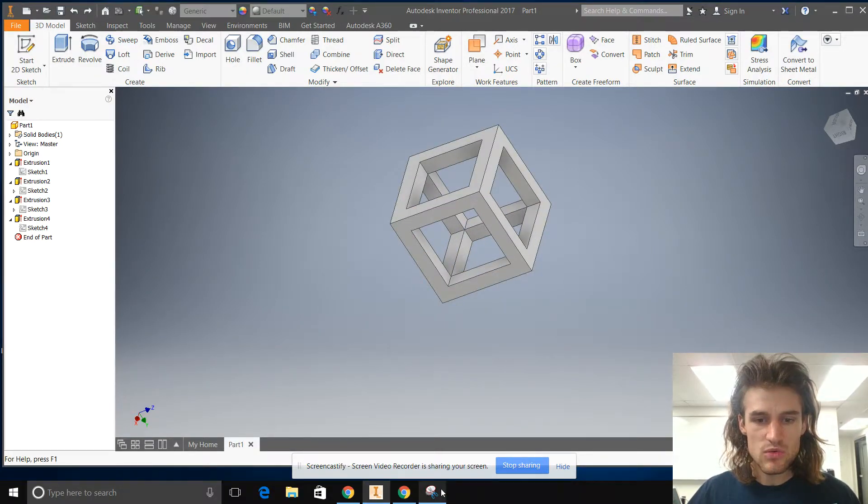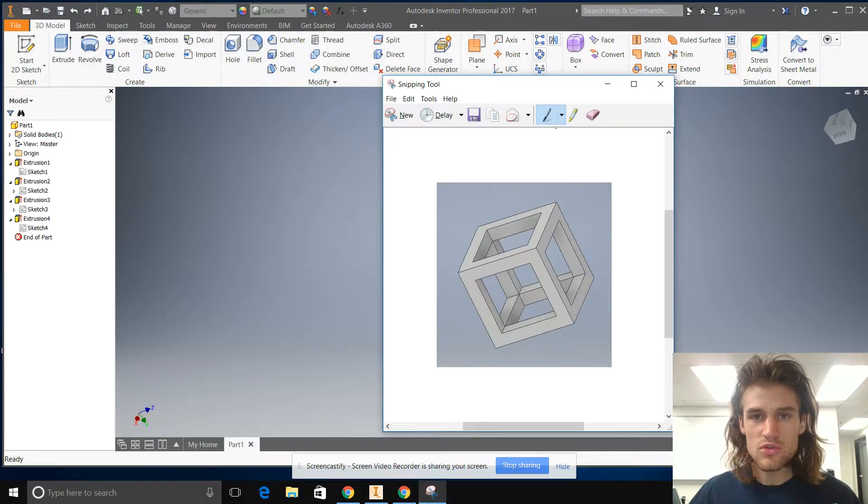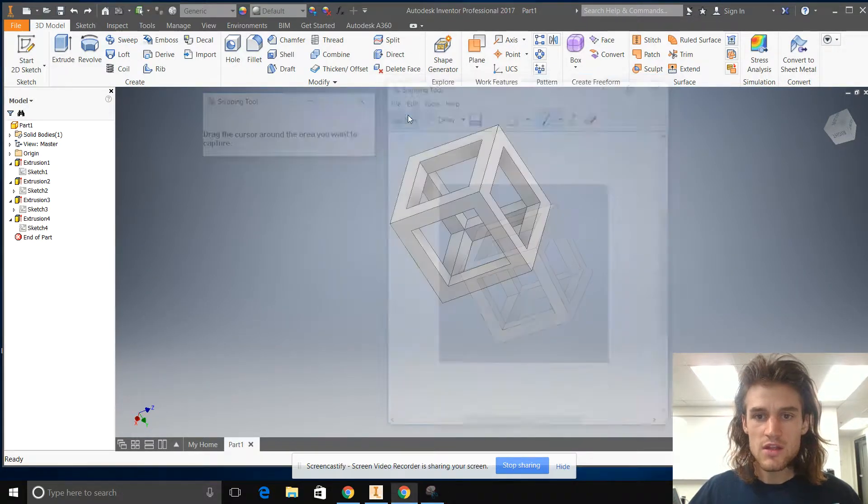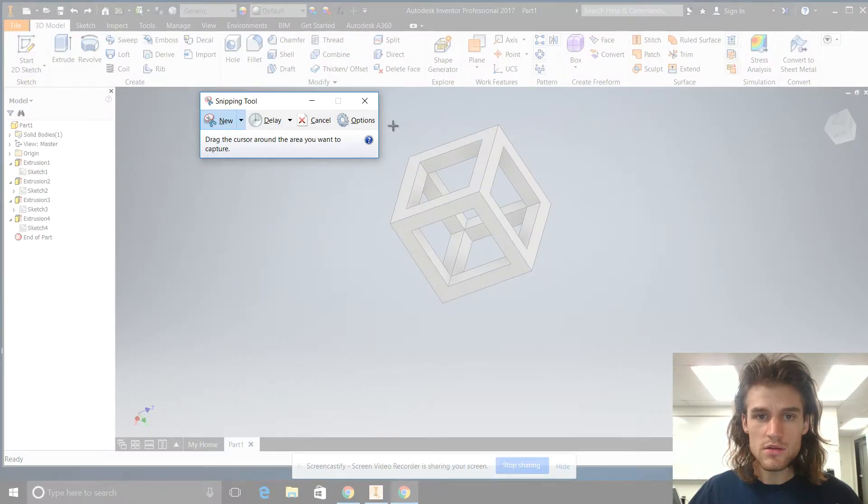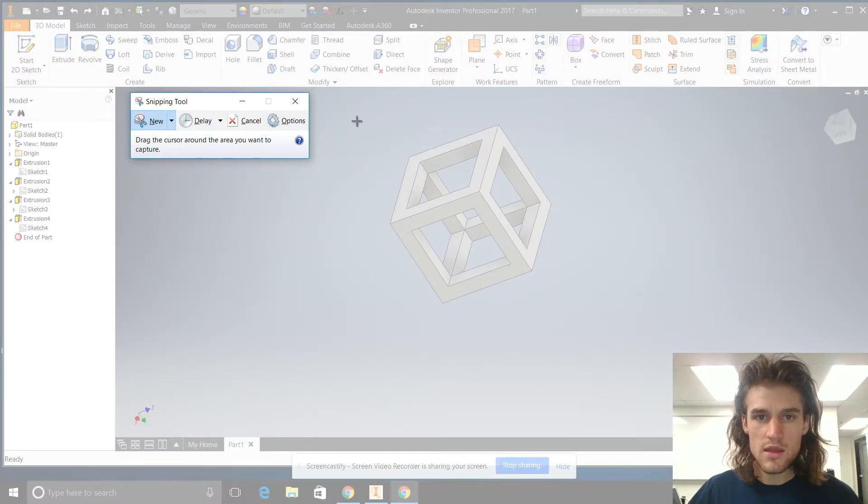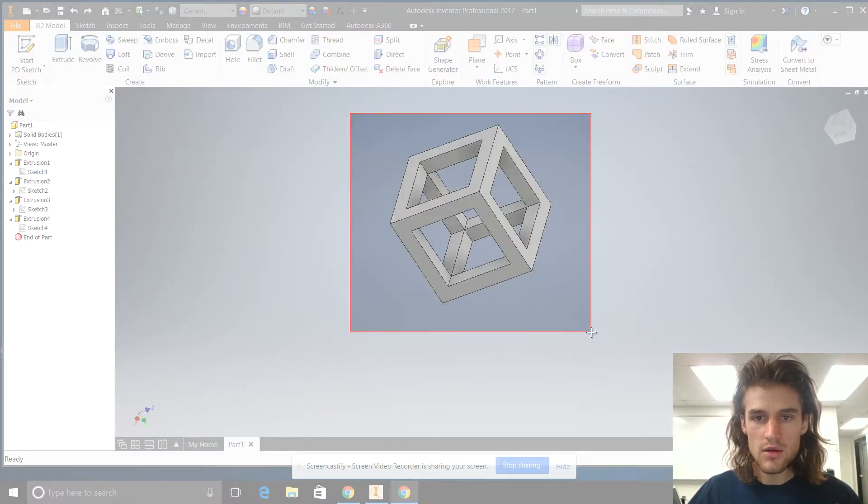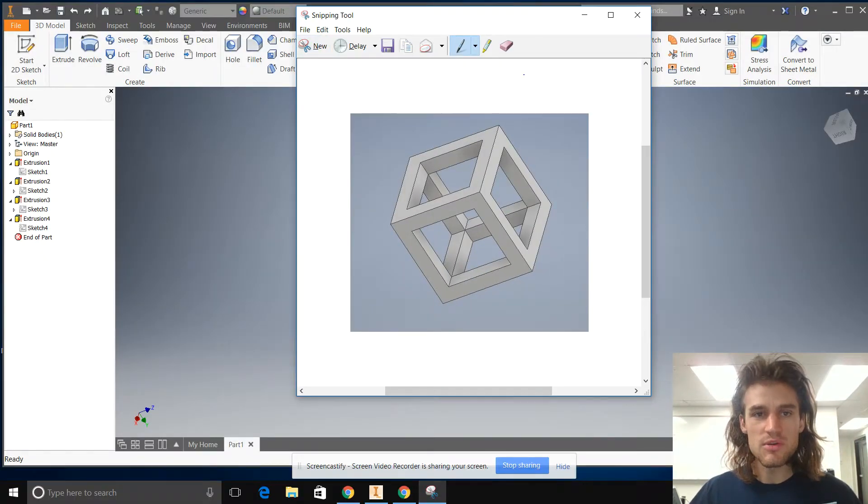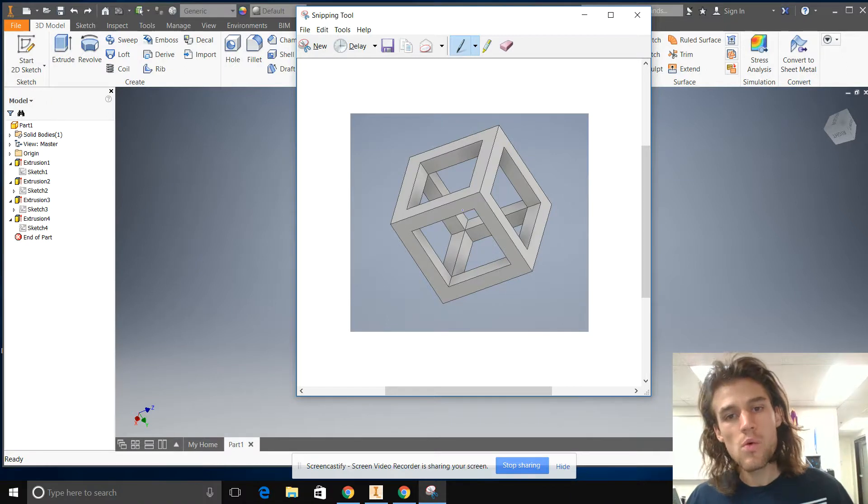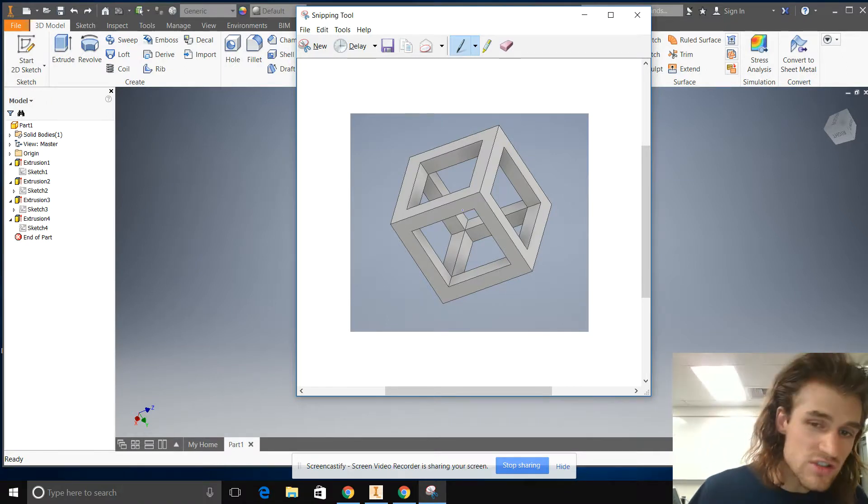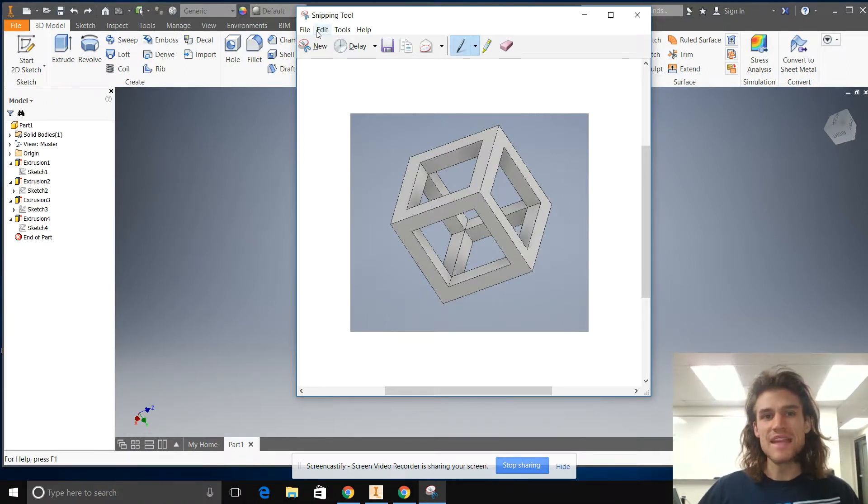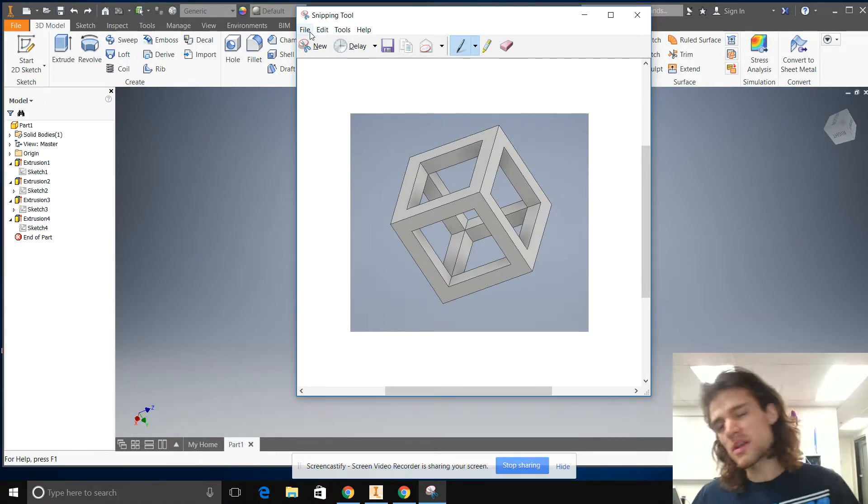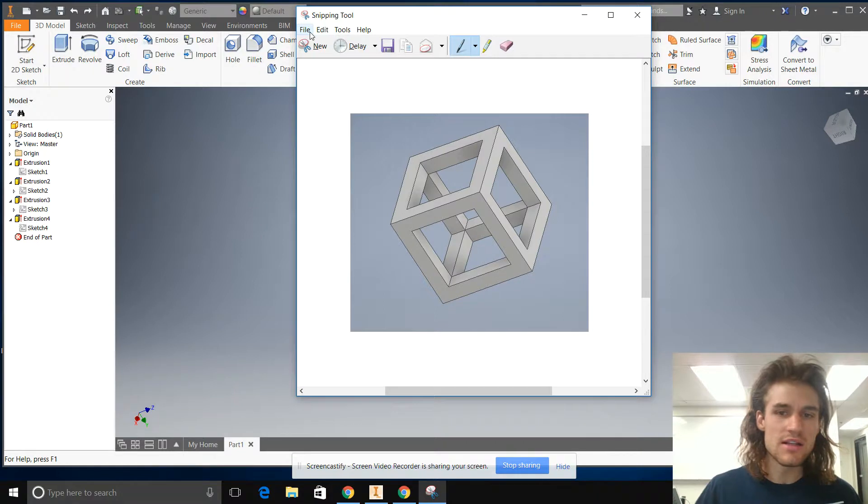And then we want to take a snip, so we'll just grab our snipping tool right there, do a new one, move this out of the way. And here we go, take our snipping tool. All right, now you have your snip. You can save it if you want, but you don't really need to save it.